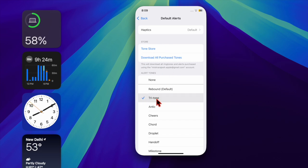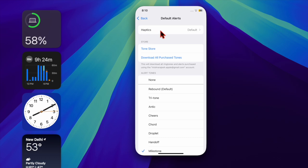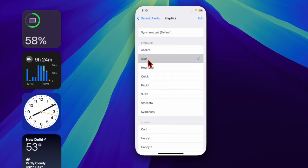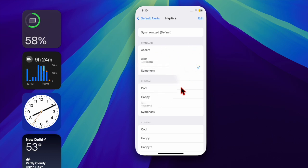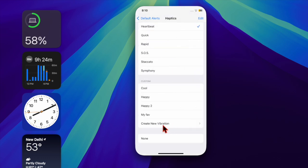And if you want to change the accompanying haptic vibration, just tap through to Haptics. There you can choose a vibration from the preset options, make your own via Create New Vibration, or off for none option.